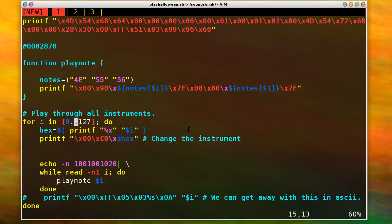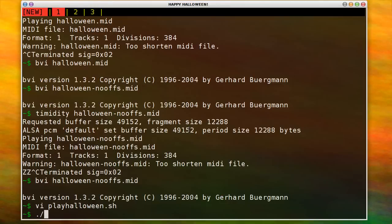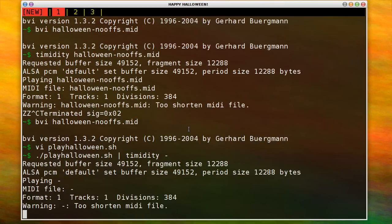And for every measure that plays, it actually changes the patch number to a different instrument. So when I play this out, and I can pipe this directly into Timidity, which is really cool, it'll change the instrument.